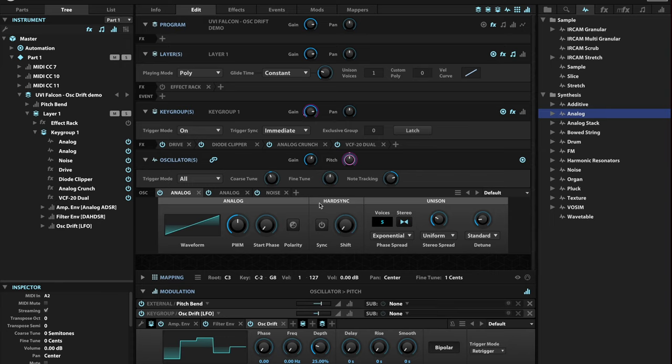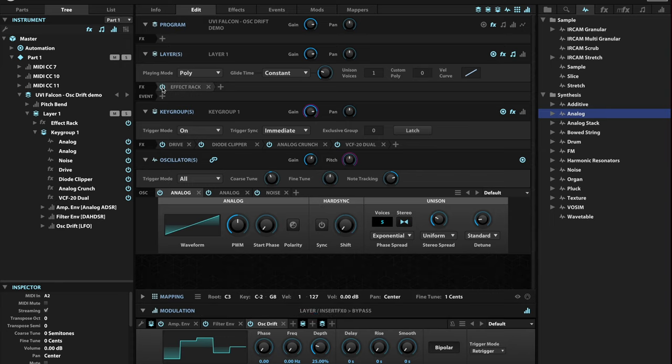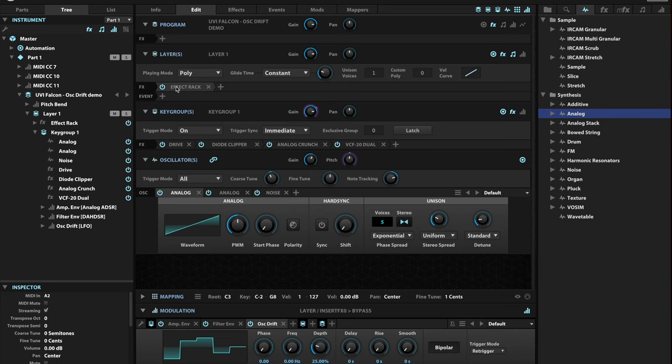Now it gives it a lot of richness, a lot of body and a lot of character. I can add my effect rack here, which has got a simple reverb and a delay in it. Very cool.